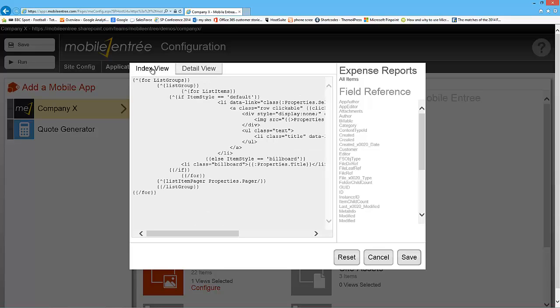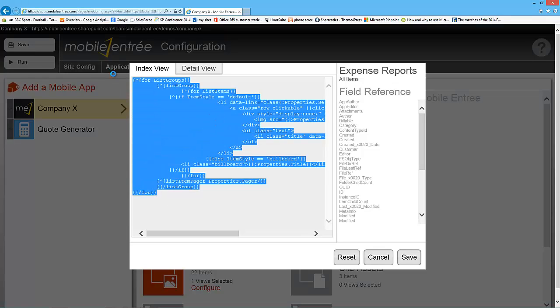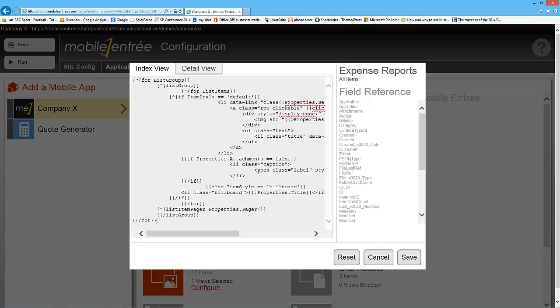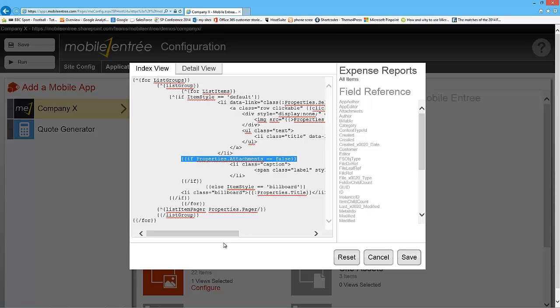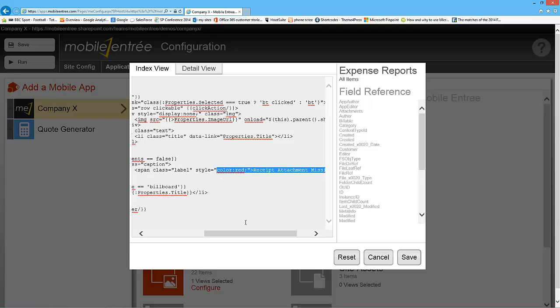So what we want to edit is the index view. And earlier I did some edits to this—I just copied it out and put in what we wanted to. And I'll show you what that is. What I added is this if statement here that says if there is no attachments, we want a caption saying in red that the receipt attachment is missing.